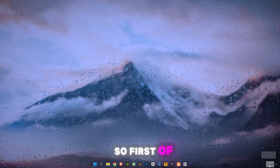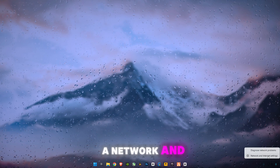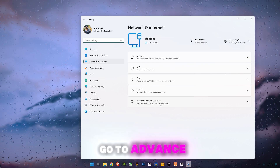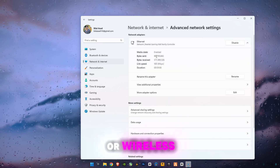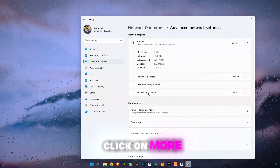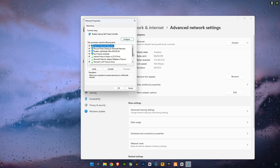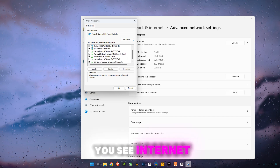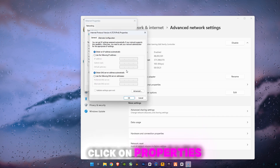First of all, right-click on your internet icon and go to Network and Internet Settings. Go to Advanced Network Settings, click on Ethernet or Wireless — whichever you have — click on More Adapter Options, click Edit, then scroll down until you see Internet Protocol Version 4 and click on Properties.